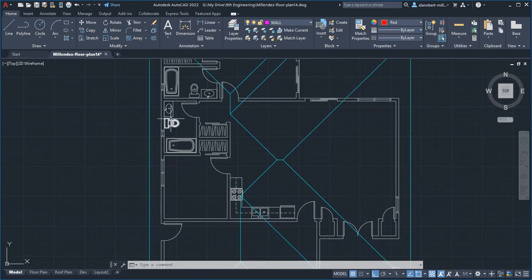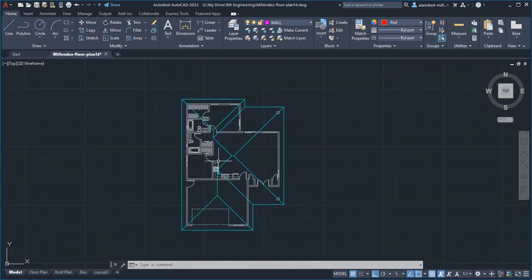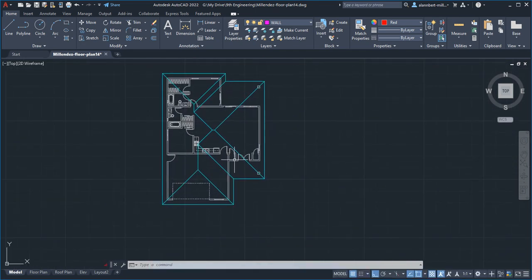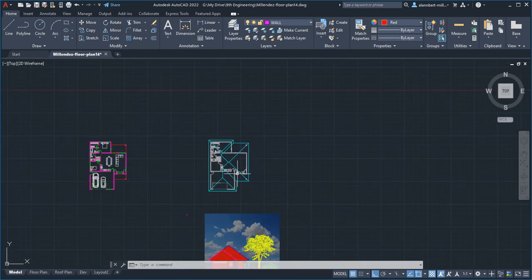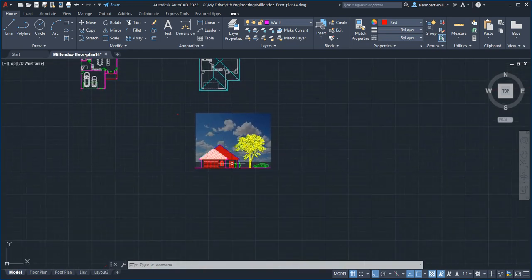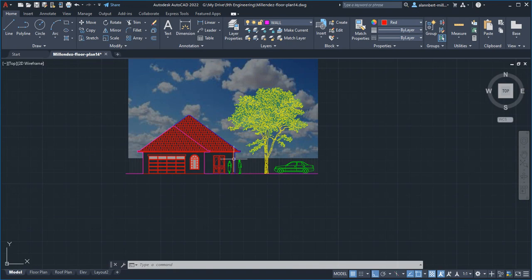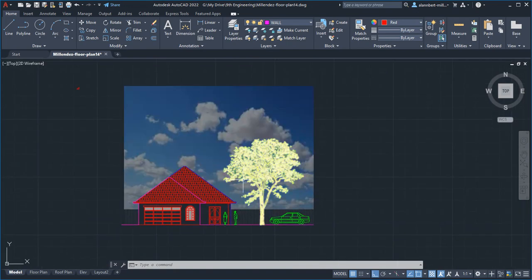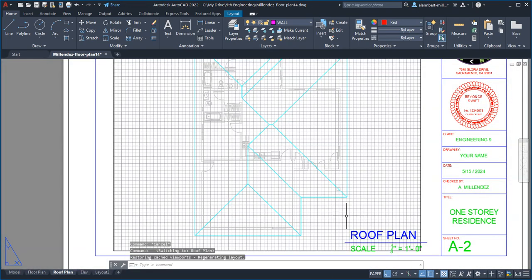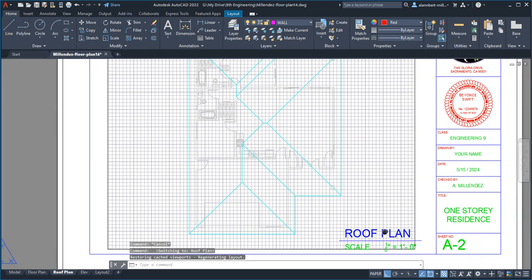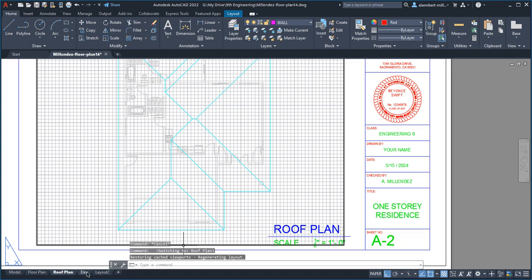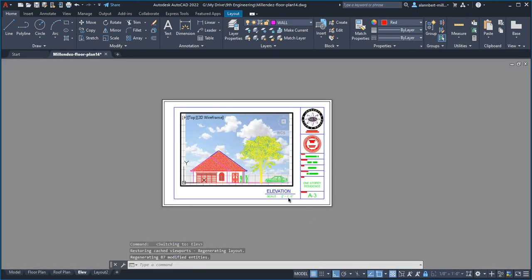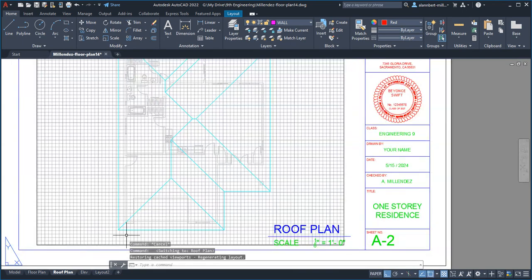And then the fixtures for the bathrooms are going to be considered also permanent. So we're going to leave that there. So that's what we need to do. And then the elevation, there's nothing to change there. So we just have to go back to our roof plan and make sure that the label is roof plan. And then it's A2. And then for the elevation, it says elevation scale and A3.